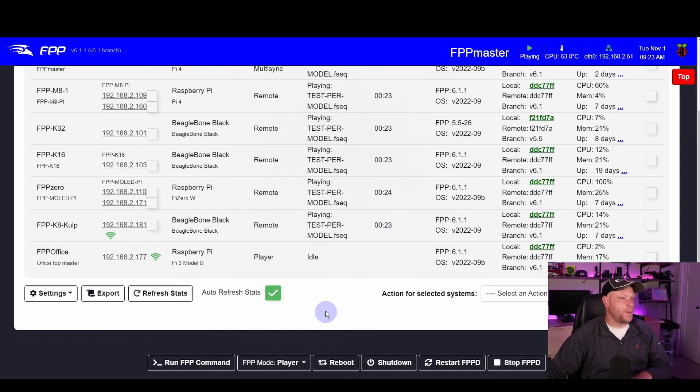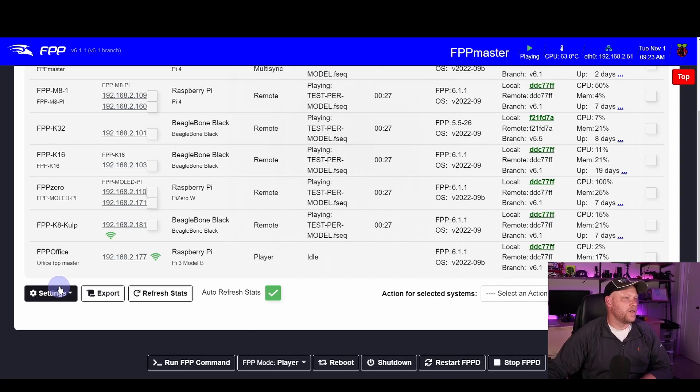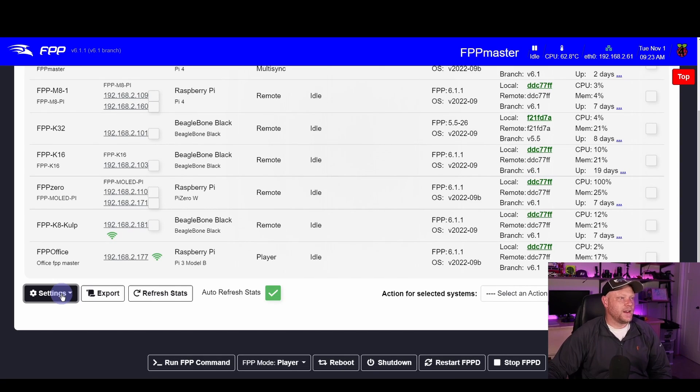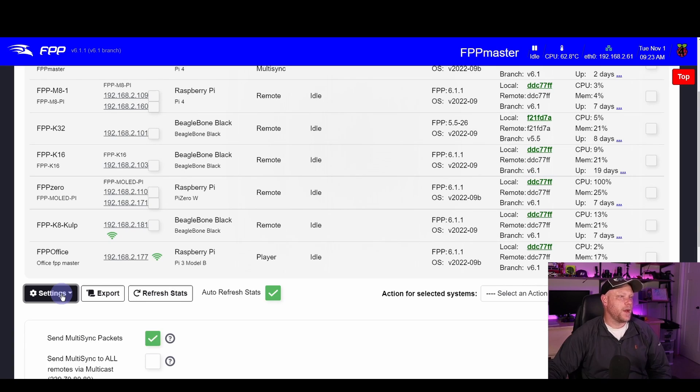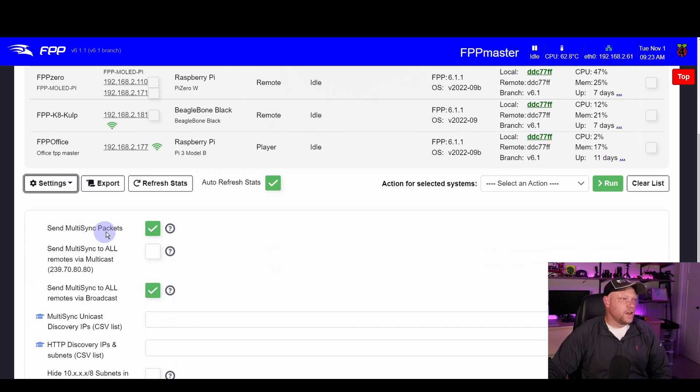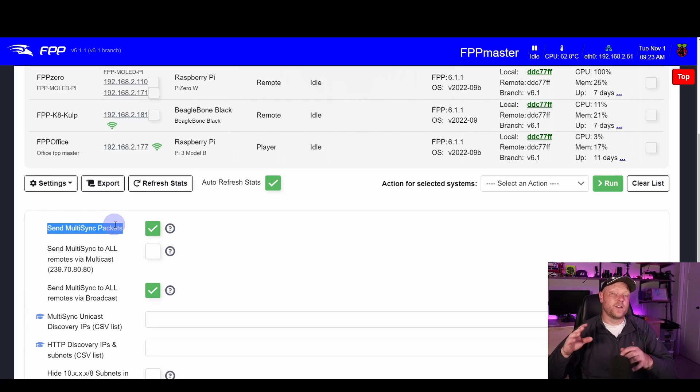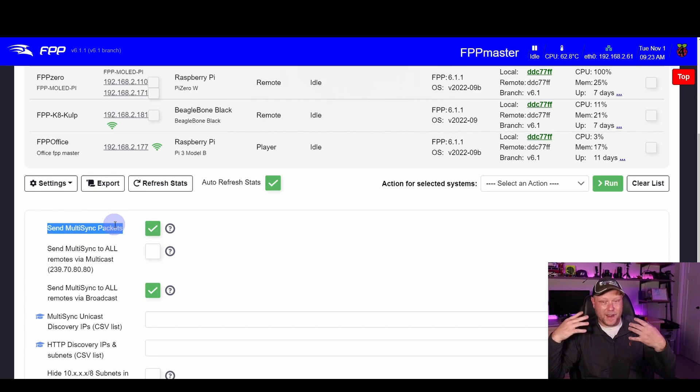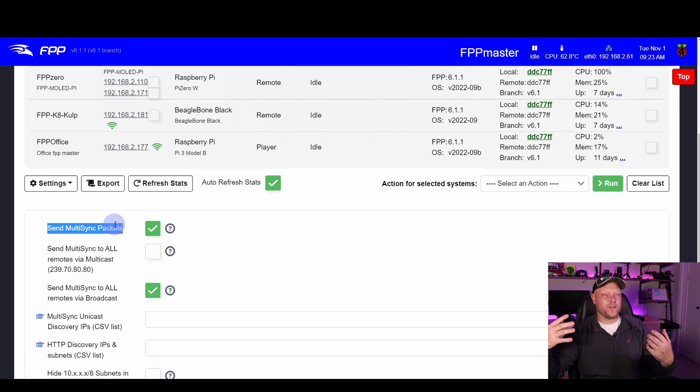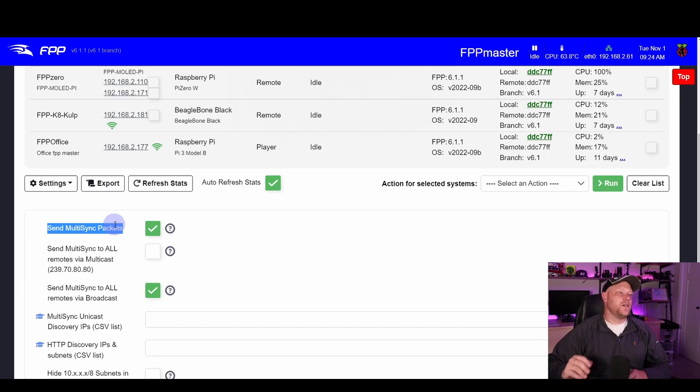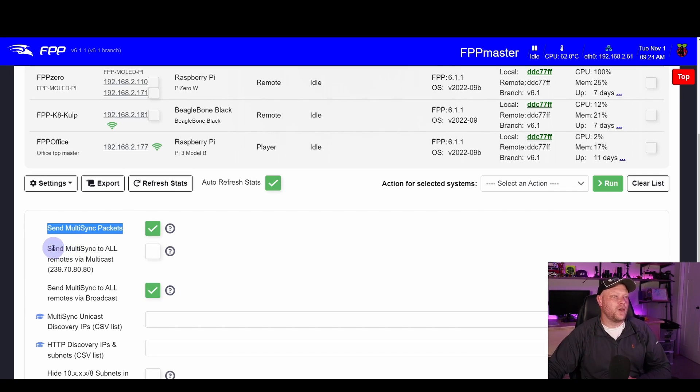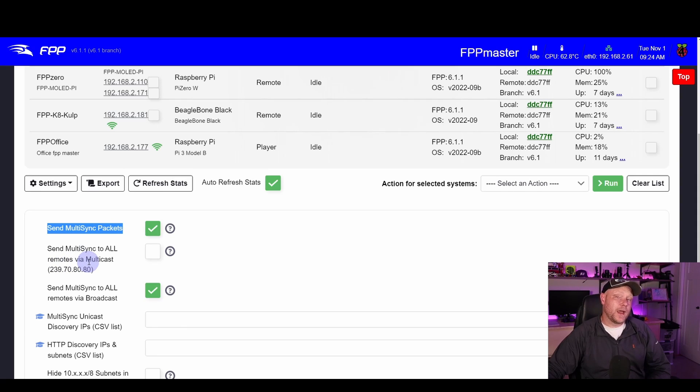So now this is where you need to pay attention because this is how you set up multi-sync. Under Settings in the lower left hand corner on the MultiSync page, you're going to want to click on that and you need to make sure two checkboxes are selected. You're going to have Send MultiSync Packets. This is going to tell your master to actually send out multi-sync packets across the network. The other one that you need is one of these two: Send MultiSync to all remotes via multicast or send multi-sync to all remotes via broadcast.